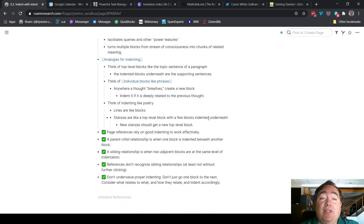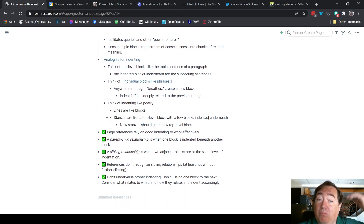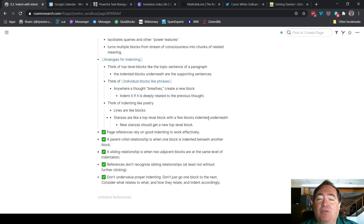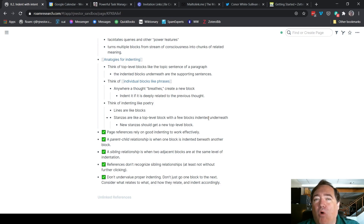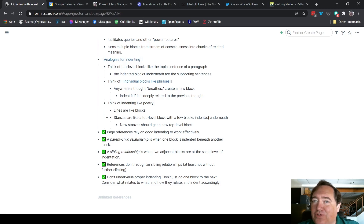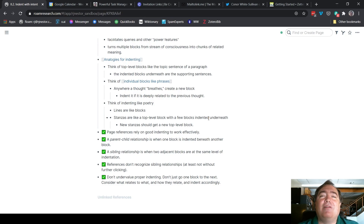You can also think of it like poetry, where lines are like blocks and stanzas are like top-level blocks that have a few blocks indented underneath them, so a new stanza would get a new top-level block. I include these different analogies because I think different people's brains parse this in different ways. There is no one set-in-stone right way to decide what should be indented and what shouldn't — but these are nice analogies for thinking through that.